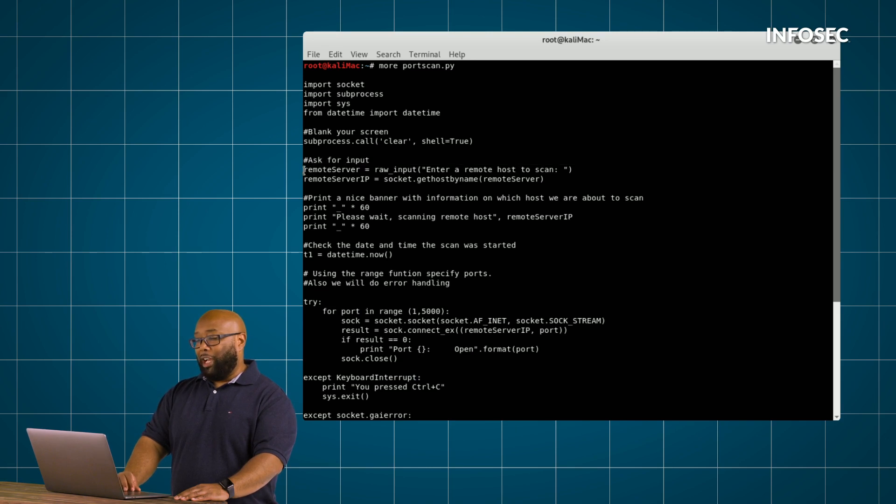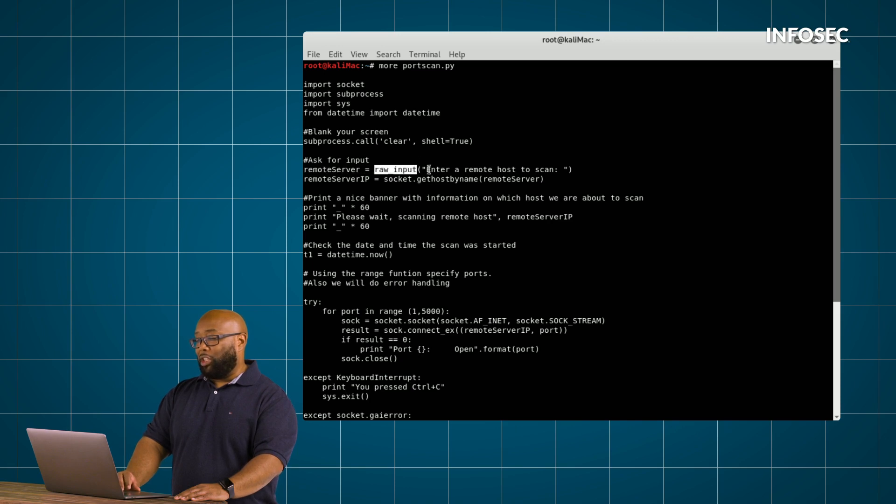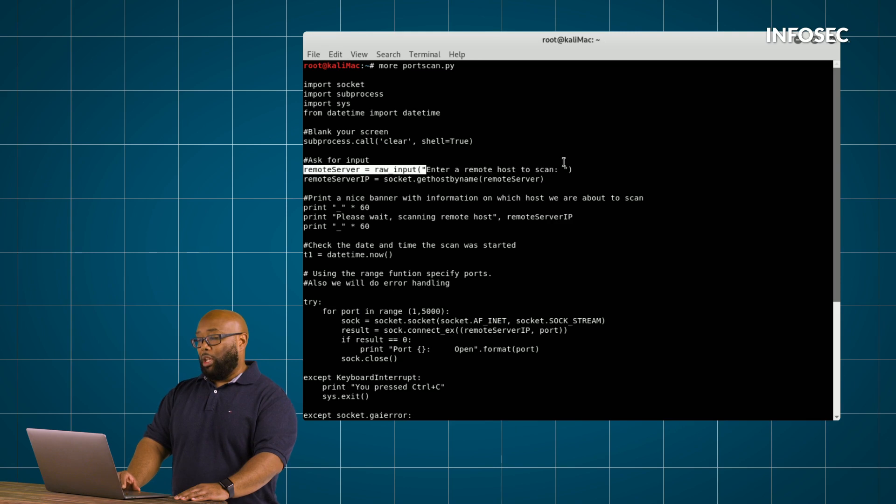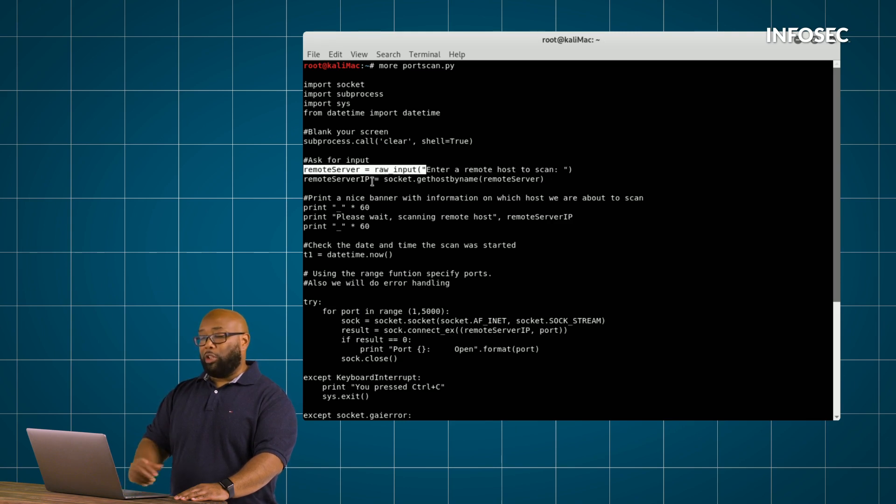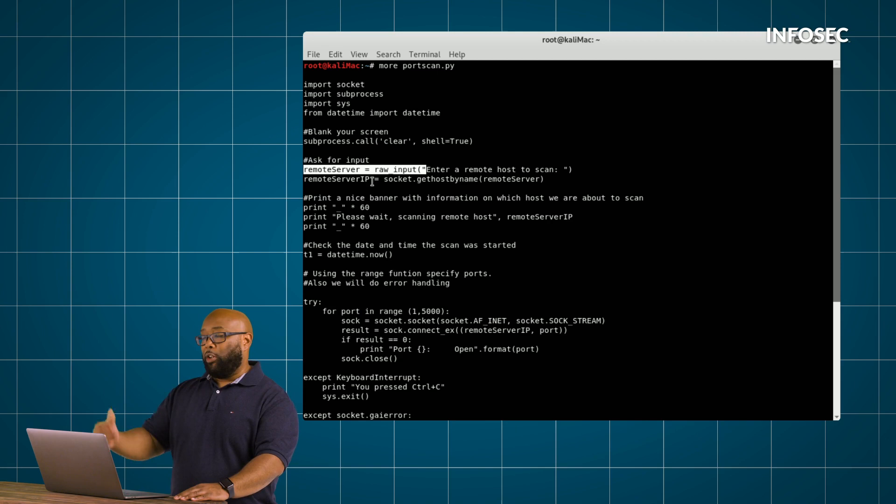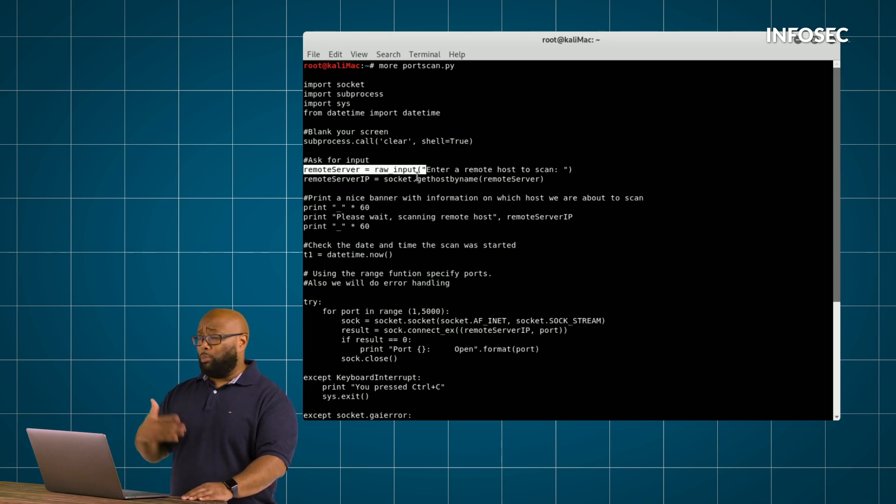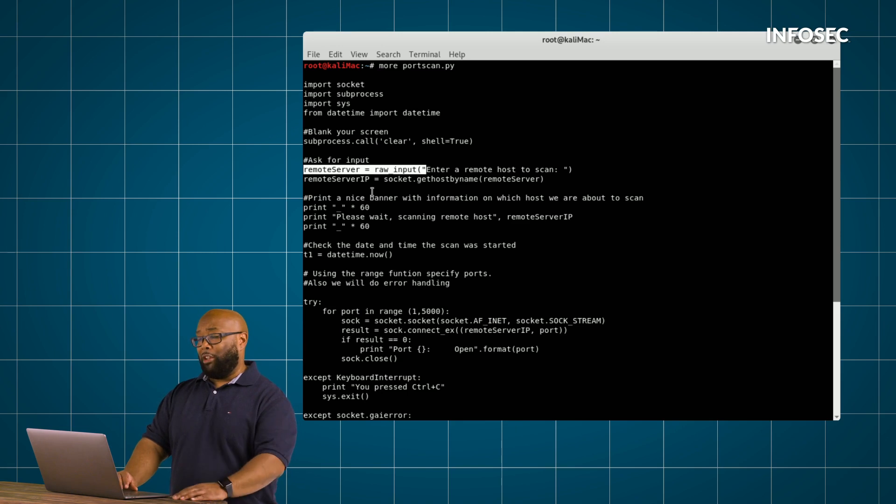We're defining remote server here as this particular function. And then we're going to say in there, enter a remote host to scan. Now, the remote server IP is going to be the result of what you enter when it asks you to enter the remote host to scan. This could be in the form of an IP address or URL or whatever it is you happen to be wanting to scan.